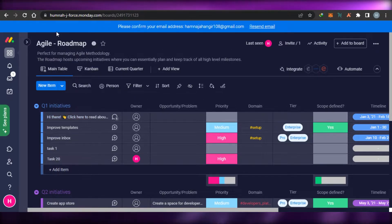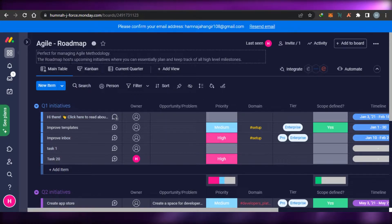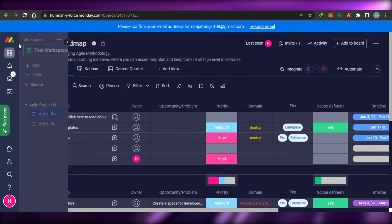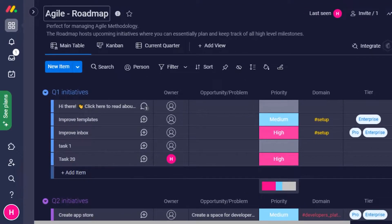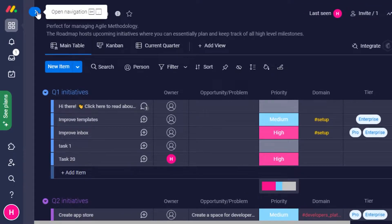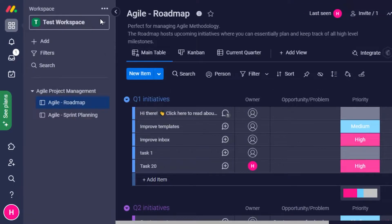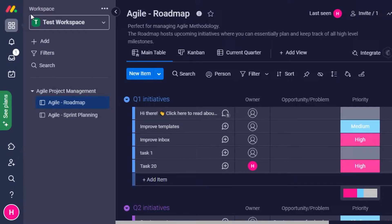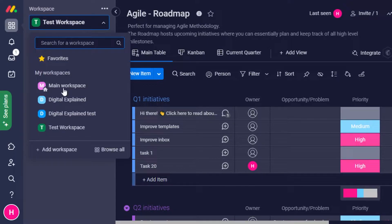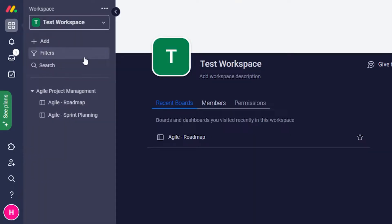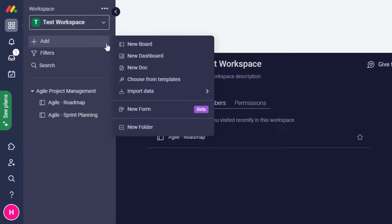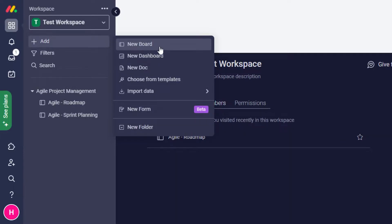Simply open up your workspace. This is my workspace right here. In workspace navigation, you can see this is my workspace. You will simply choose the workspace where you want to add the contact, then click on this option which says 'Add'. When you click on Add, it allows you to add different options such as new board, new dashboard, new document, import data, or new form.